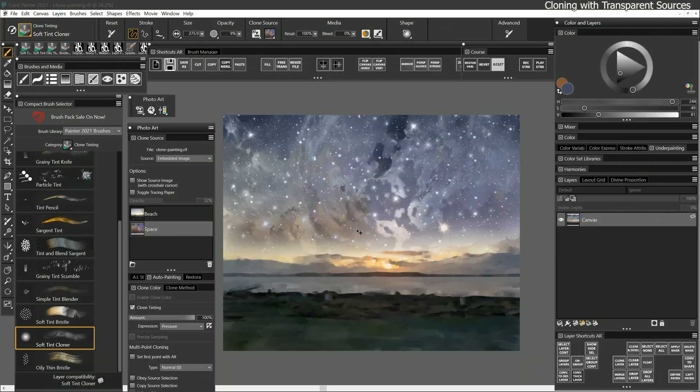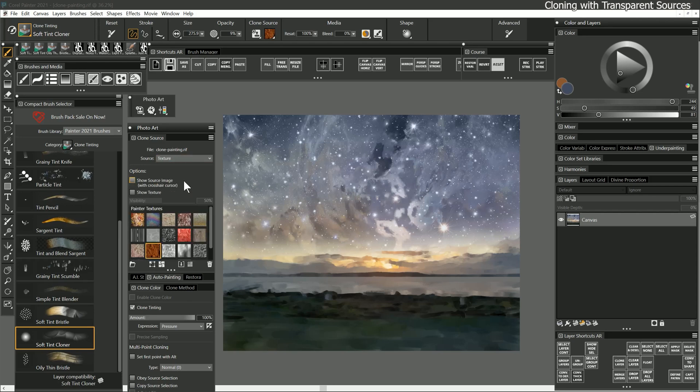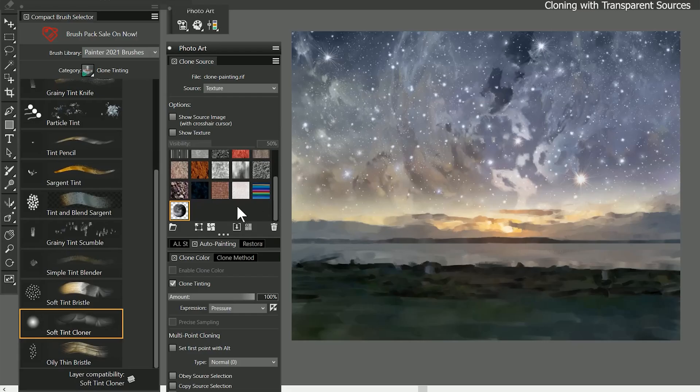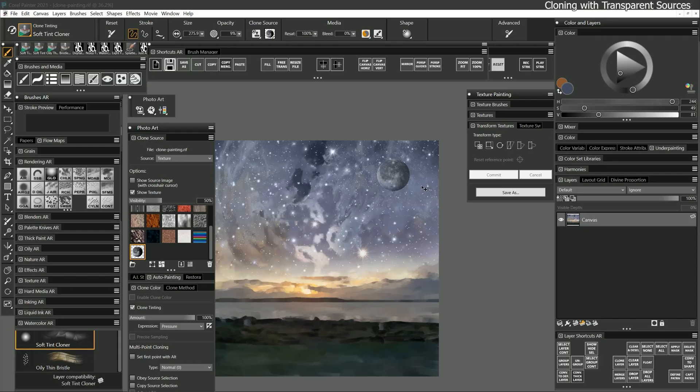So far I have only cloned from images with a background, but you can also use an image with a transparent background as your clone source. I'll select texture as the clone source and I'll import the moon image. This is a PNG with a transparent background. I'll click the show texture button and then I'll transform it to get it sized and placed where I'd like it.